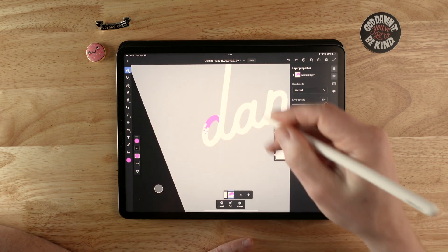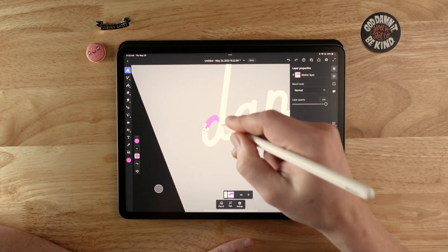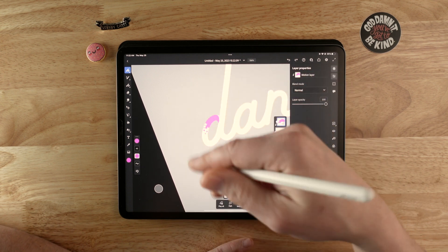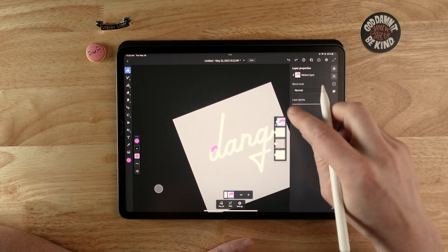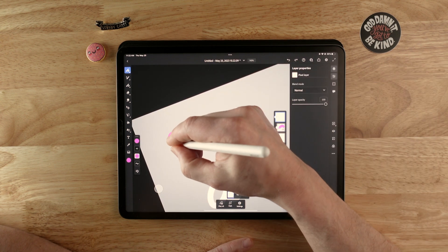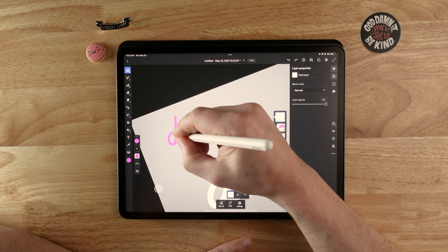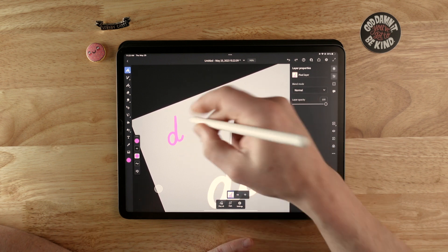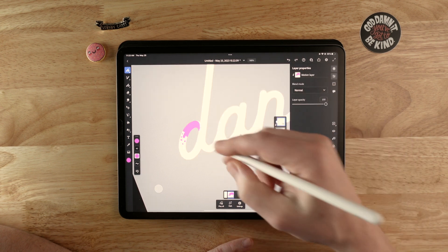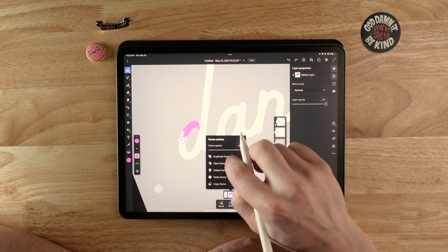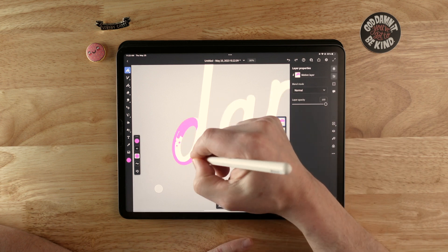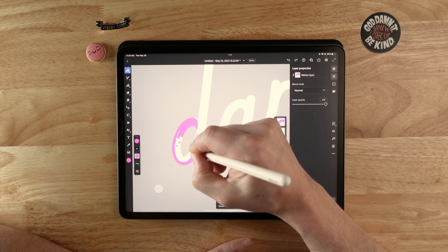Something to think about when you're doing this write-on effect, especially with script, is you want to think about how you would actually be writing these letters. It's helpful to make a new layer and practice that. If I was writing this, I would start here and go like that for the D — so that's how I want to go in and fill this in to follow that movement. Now that we have this first frame, we'll duplicate it and come down here and add some more.